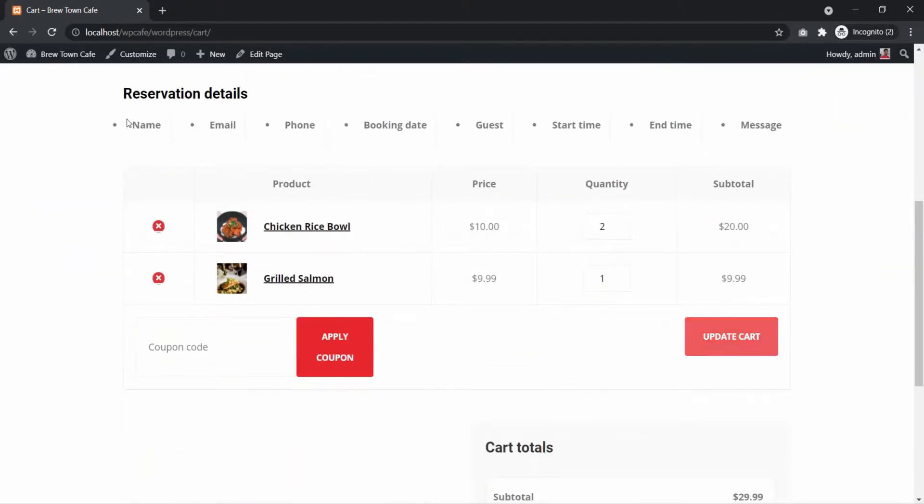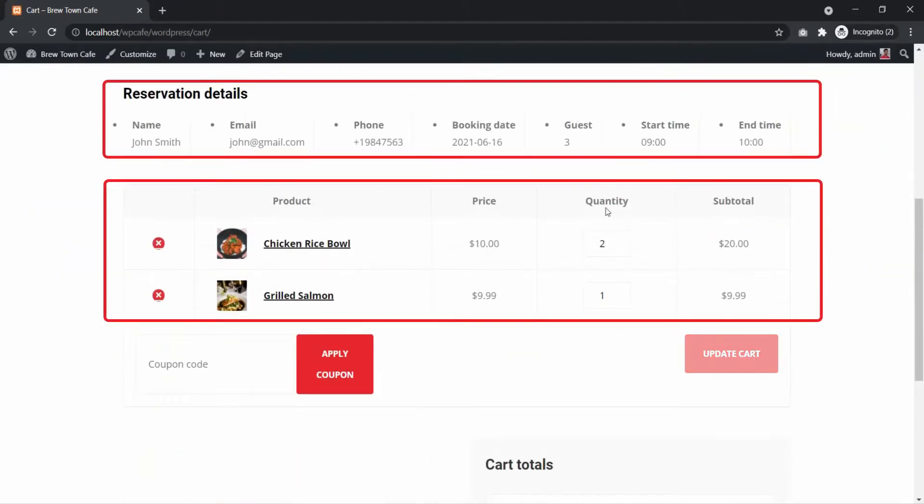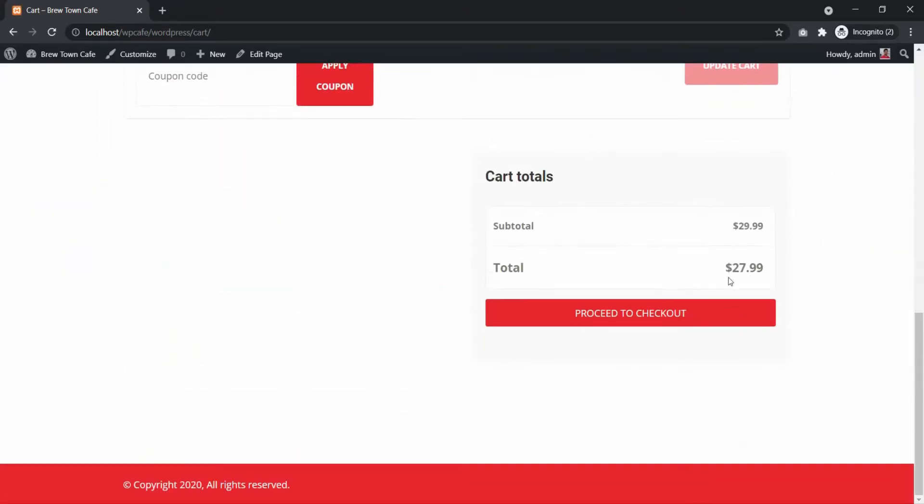Customers can check reservation and order details in the cart page, checkout page and thank you page.